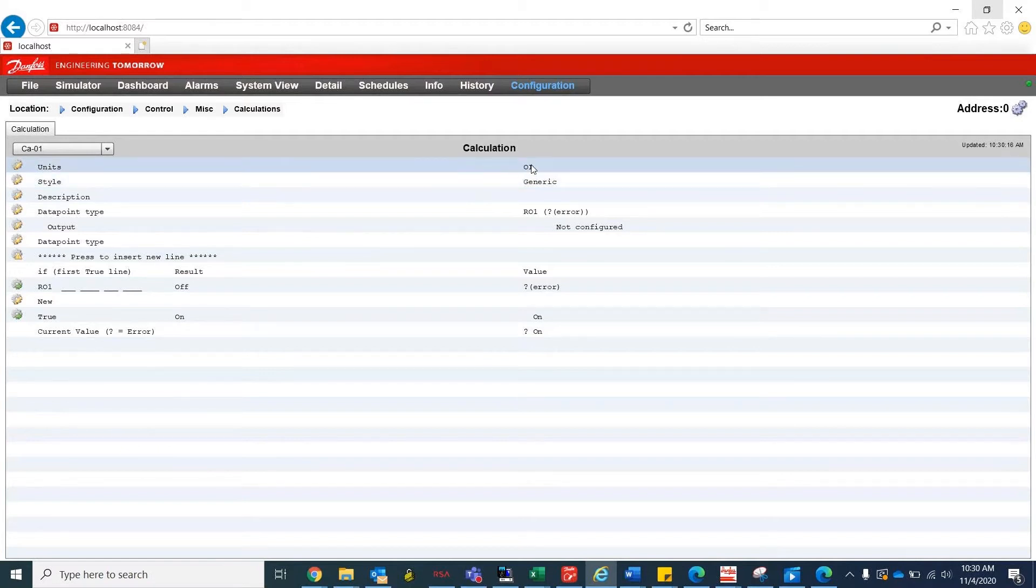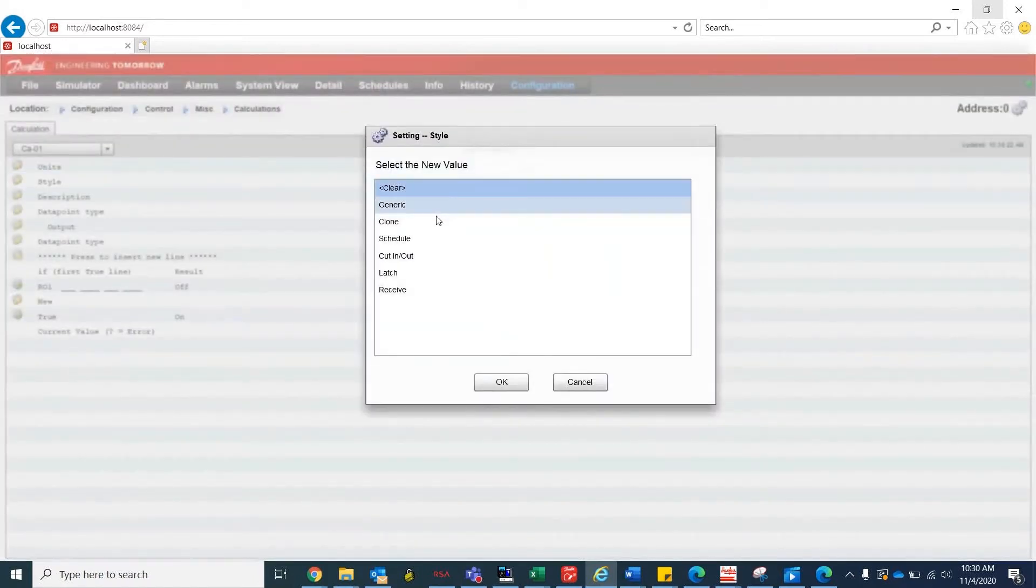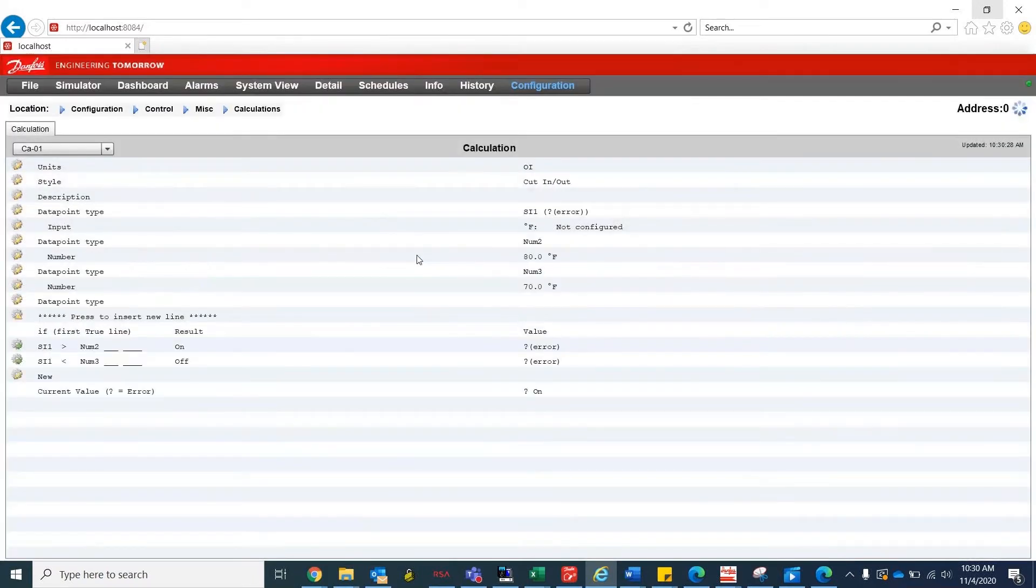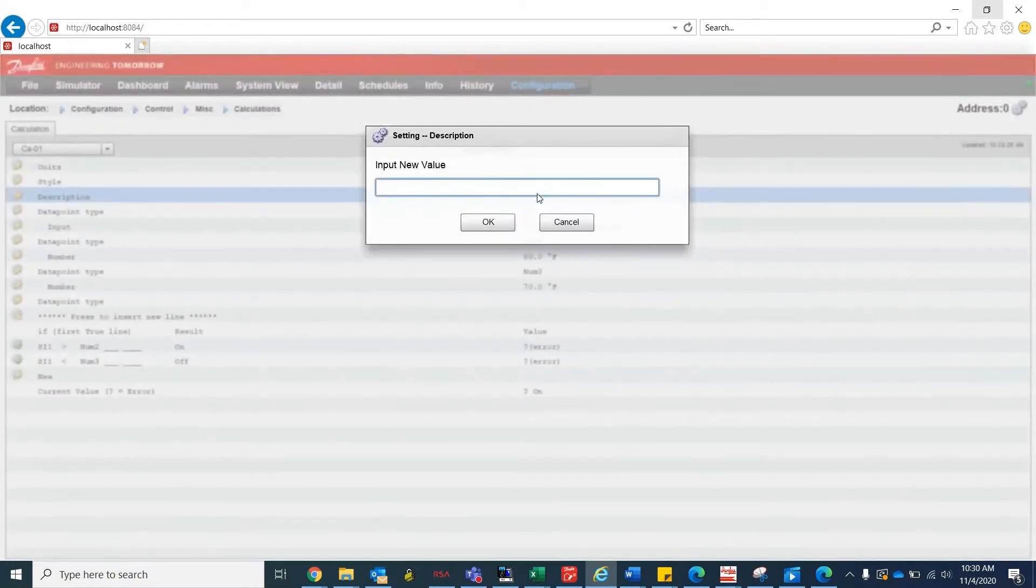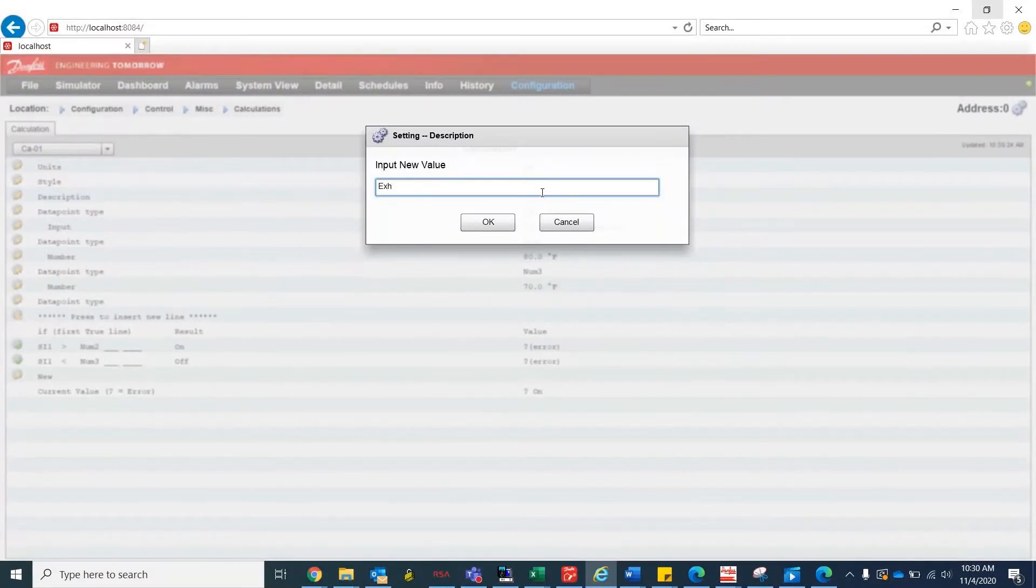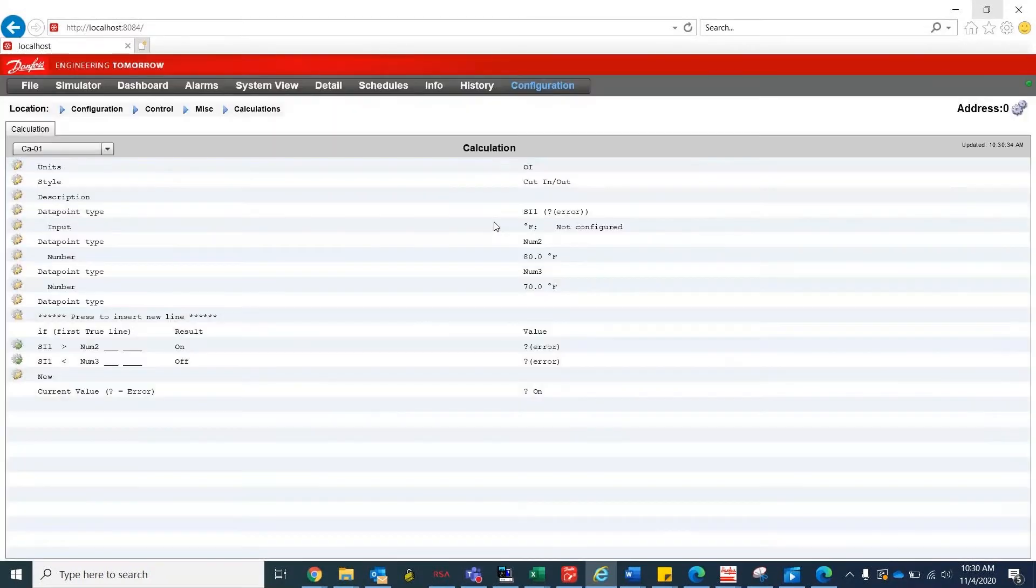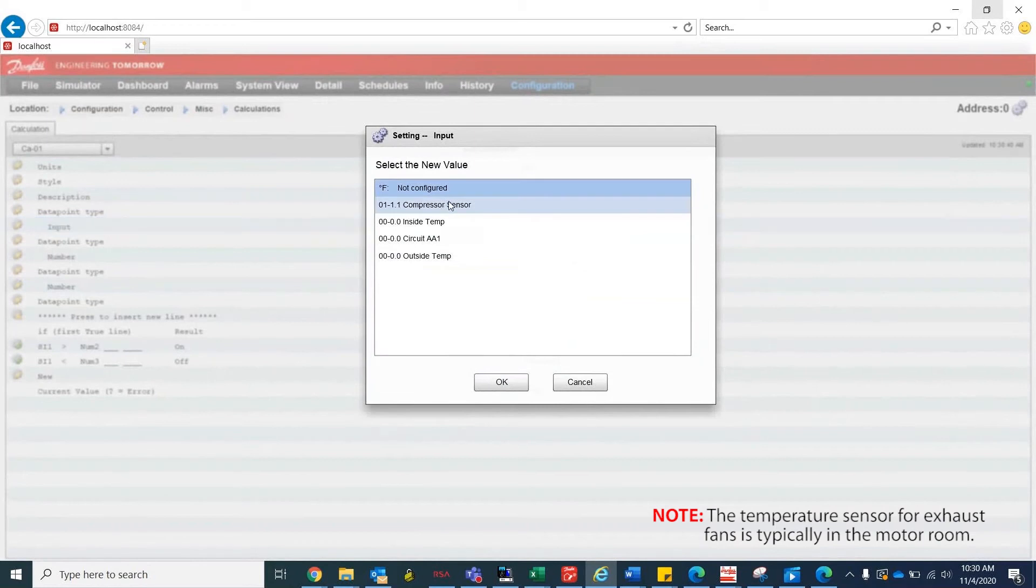For units, we'll be selecting OI, the digital signal, and for style, we'll be selecting cut-in slash cut-out. Description is where we add the title for the calculation. So for this example, we'll be writing exhaust fan in. The SI1, which stands for sensor input 1, will be choosing the compressor sensor.